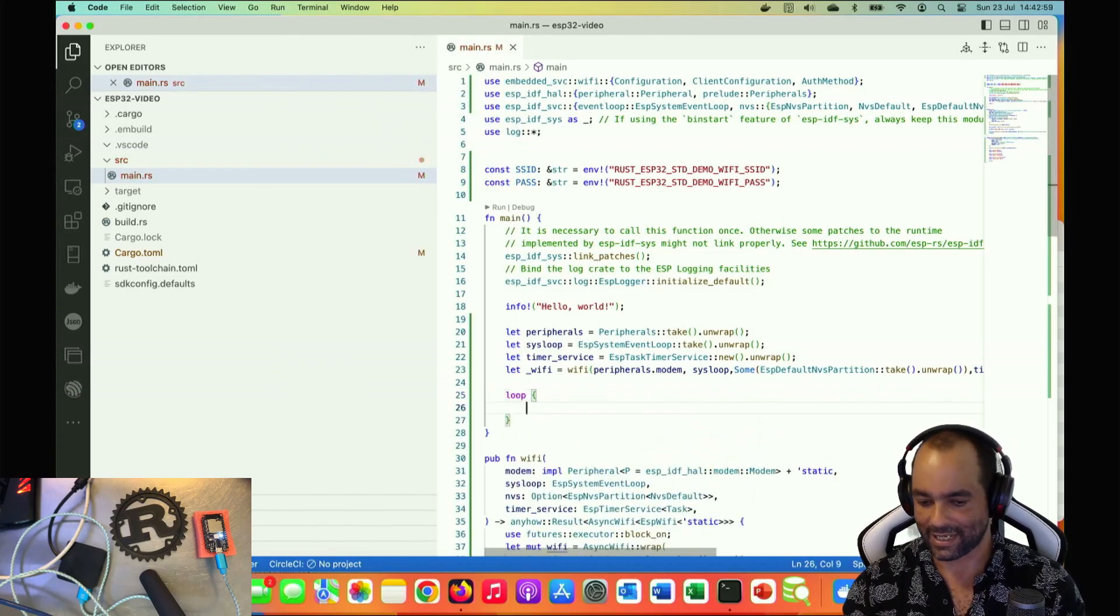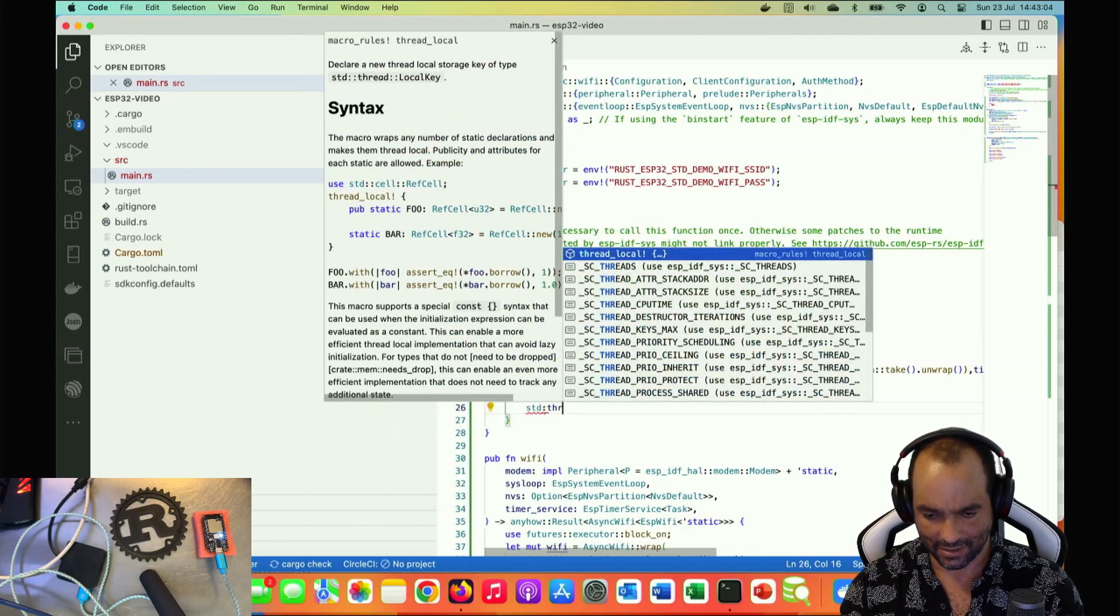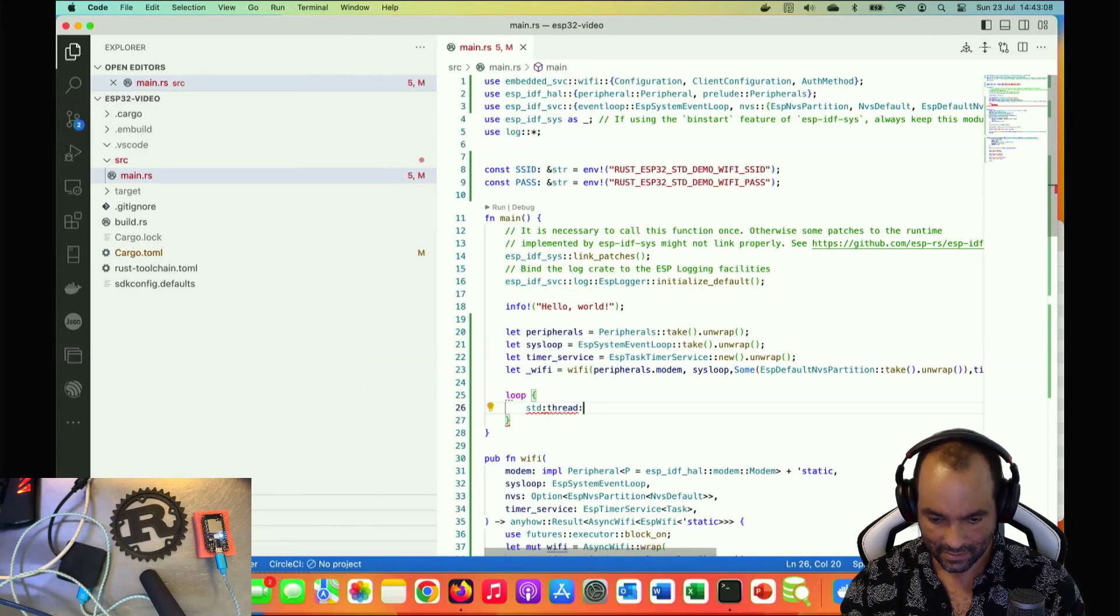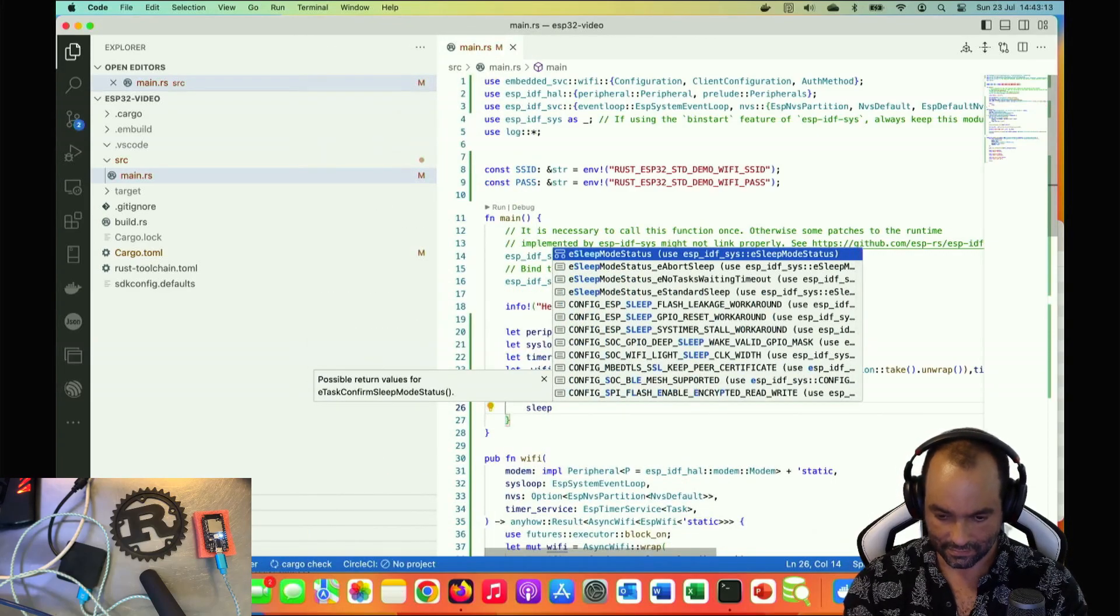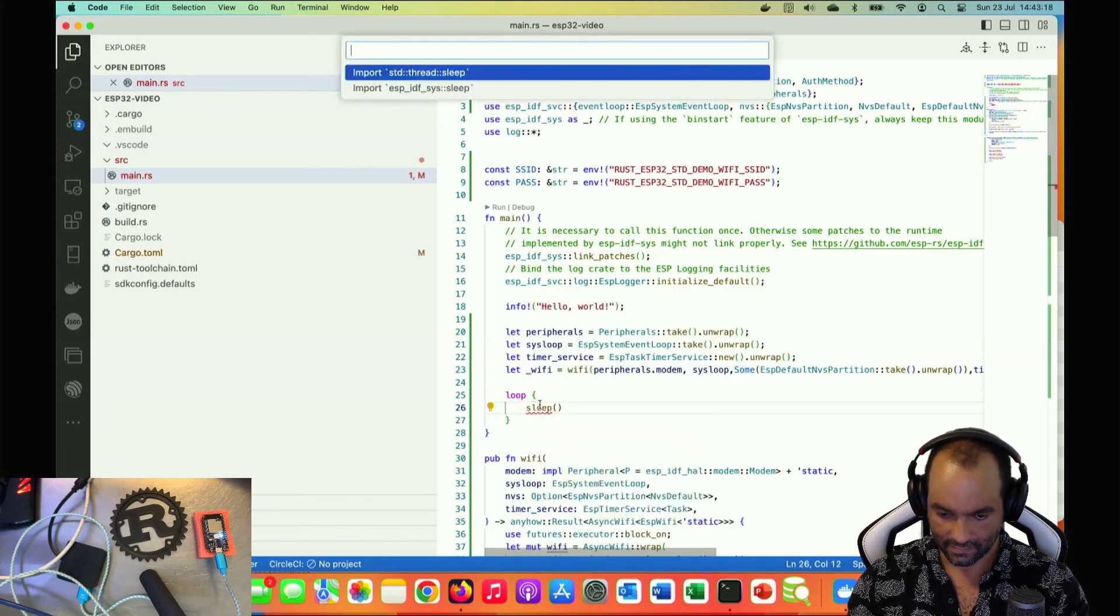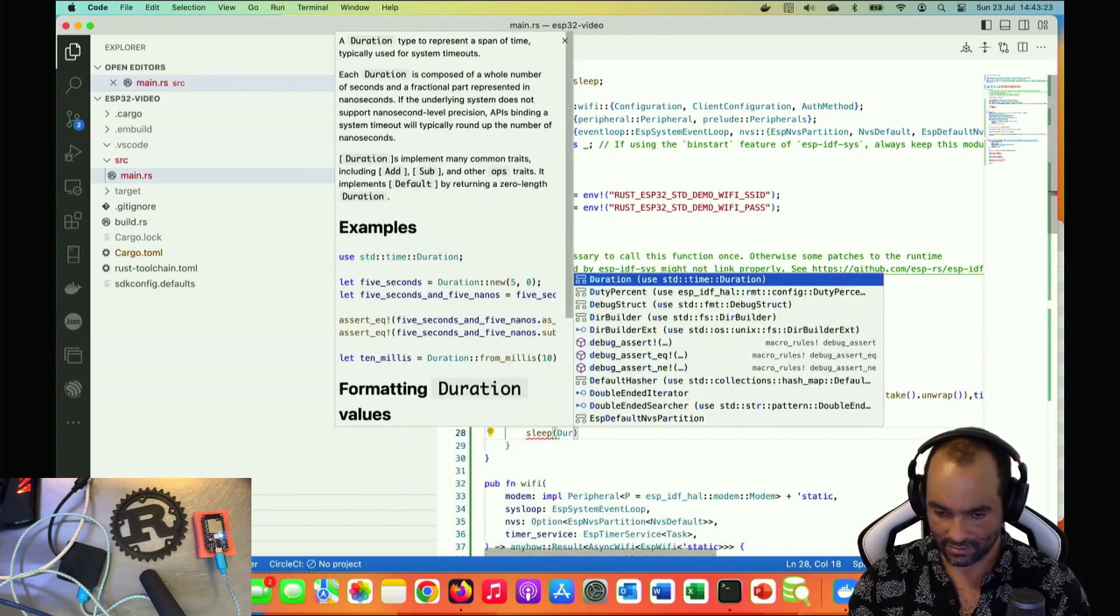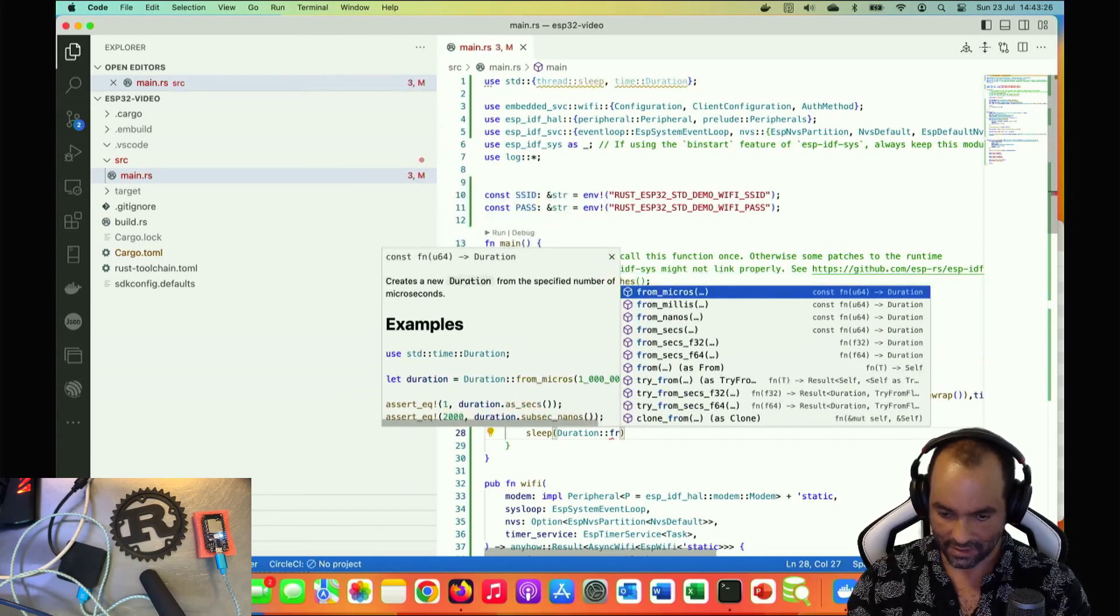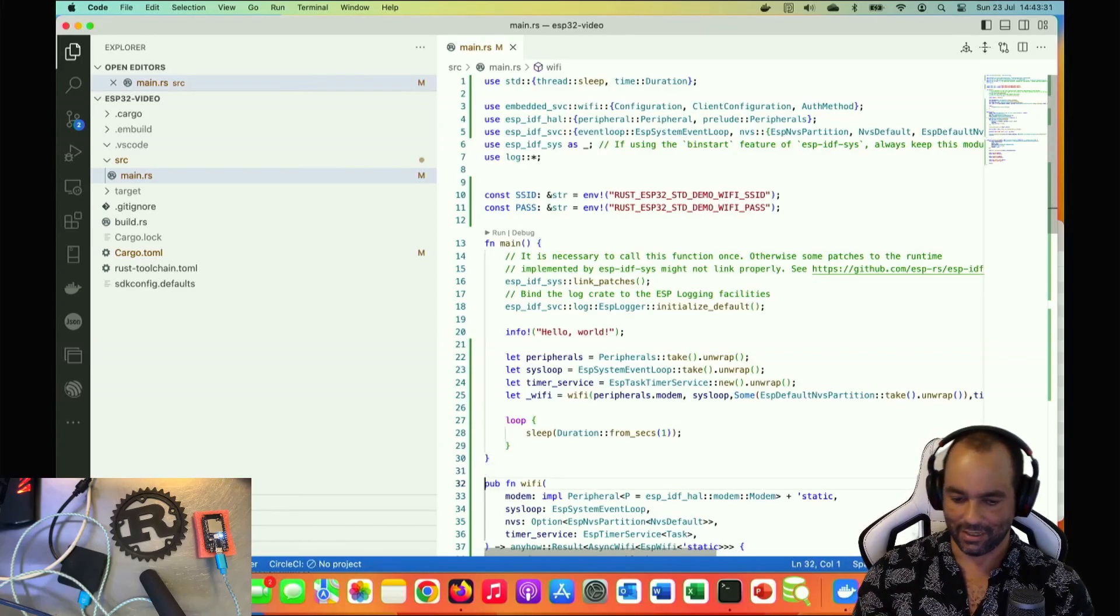What we're going to do is add a loop. Thread sleep, duration from seconds one, so a lazy loop that will keep it inside.